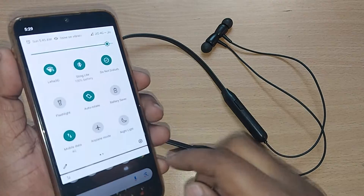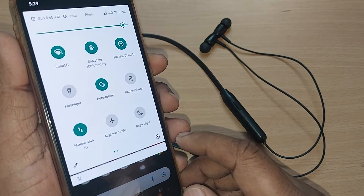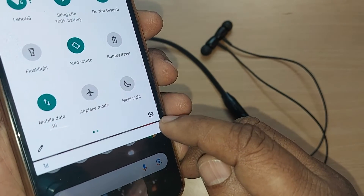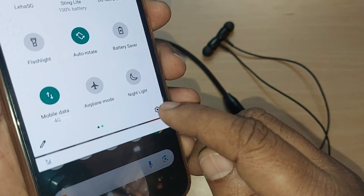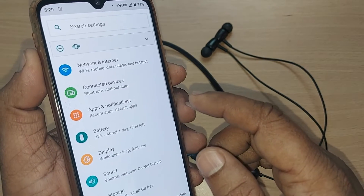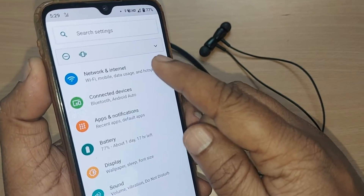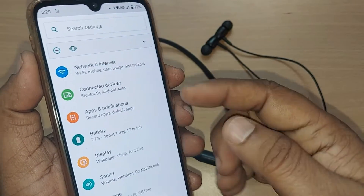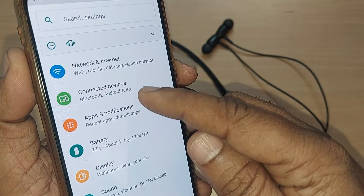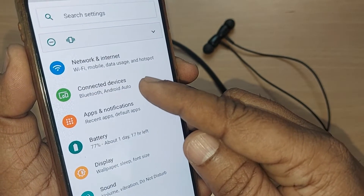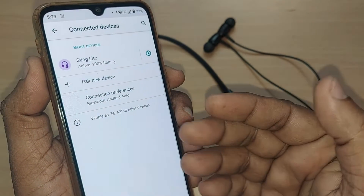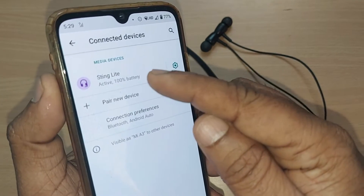To unpair this particular Bluetooth headset from this Android mobile, go into the Bluetooth option by tapping the Settings icon. Upon tapping the Settings icon, you will be given many options starting from Network and Internet. Find and tap on Connected Devices.